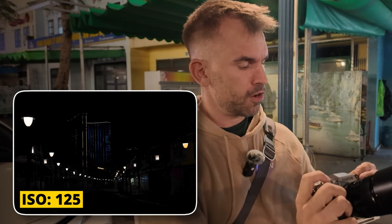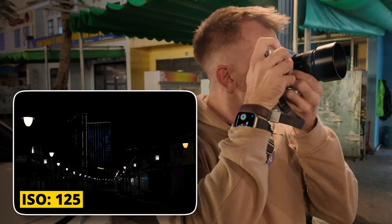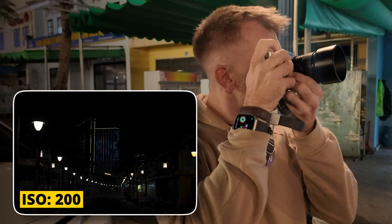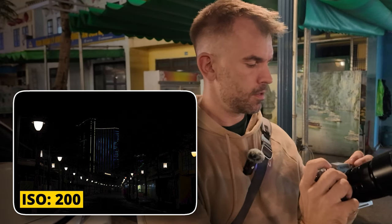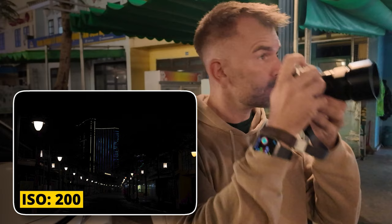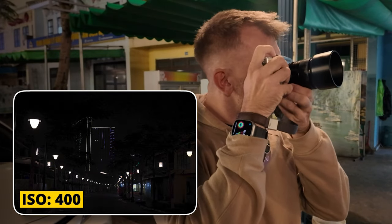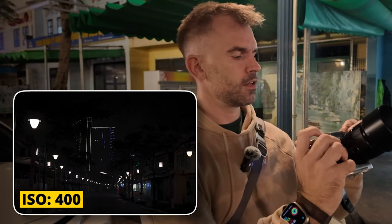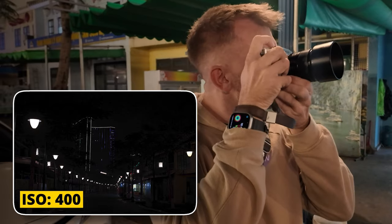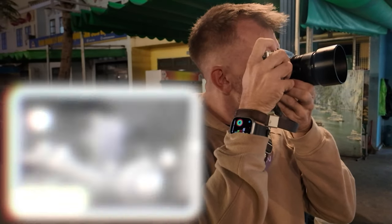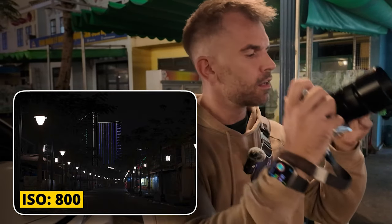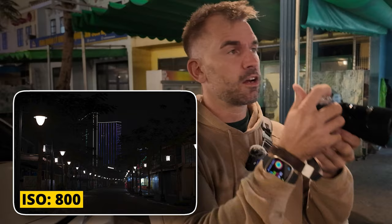That's 125. Now we bump it up to 200, then one stop more to 400, and then 800.